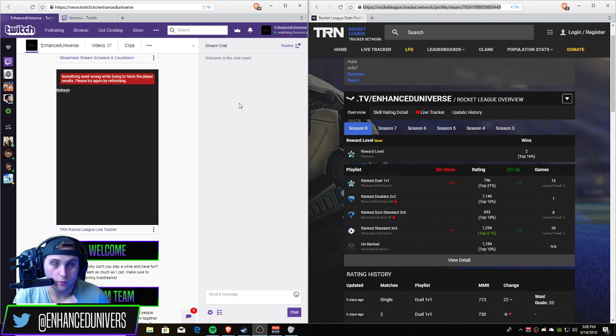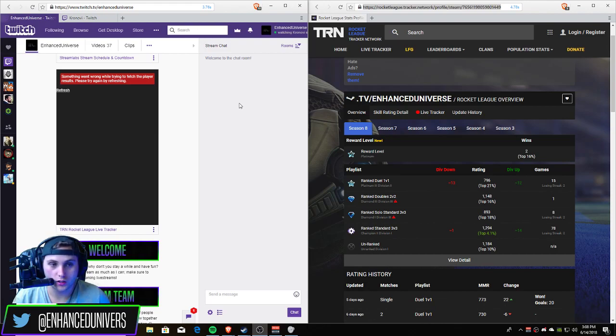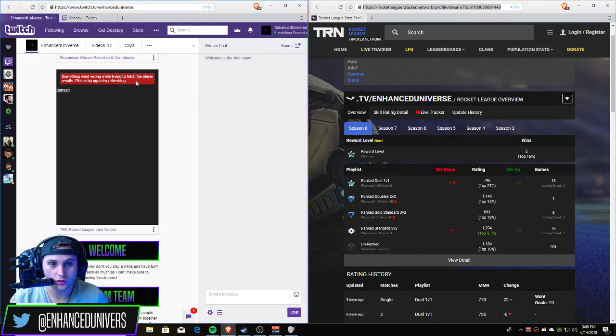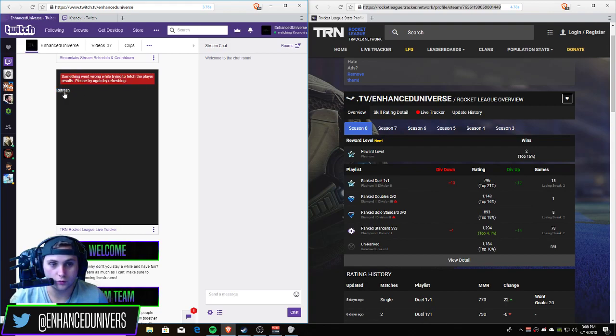One issue though, every streamer that I watch that has this extension gets the same error on my stream: something wasn't wrong while fetching the players results. Please try again by refreshing. And if you refresh it will just display the same error.